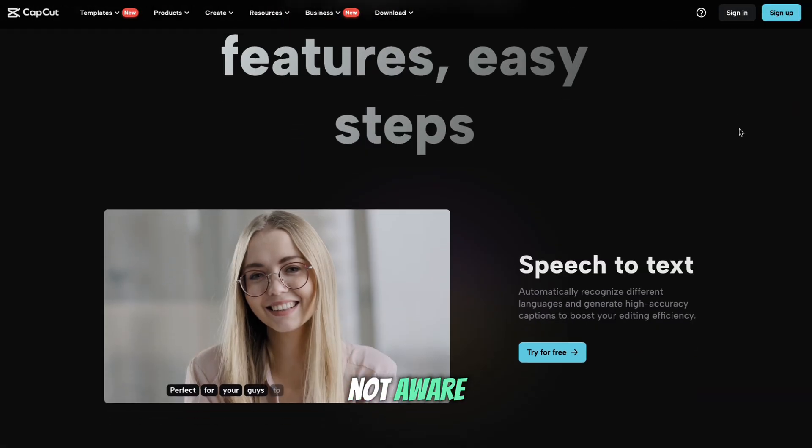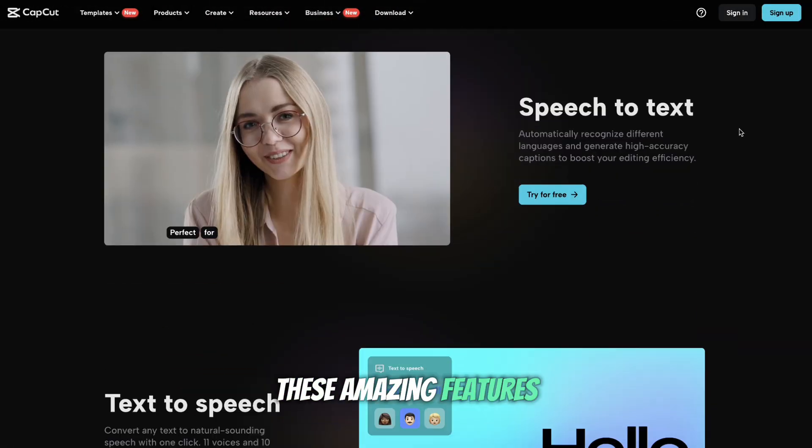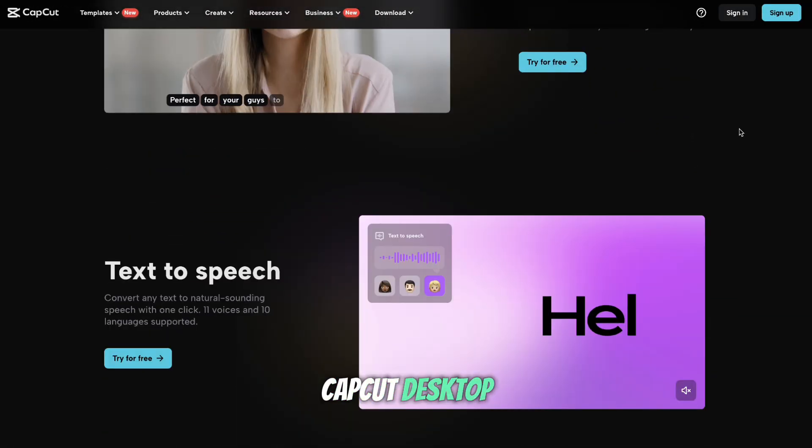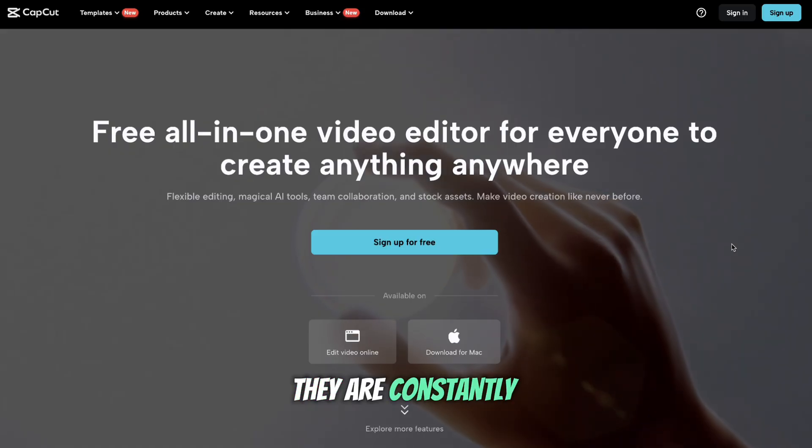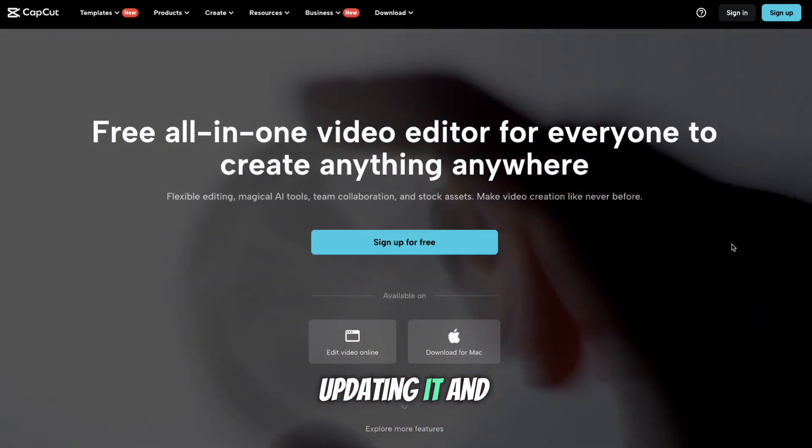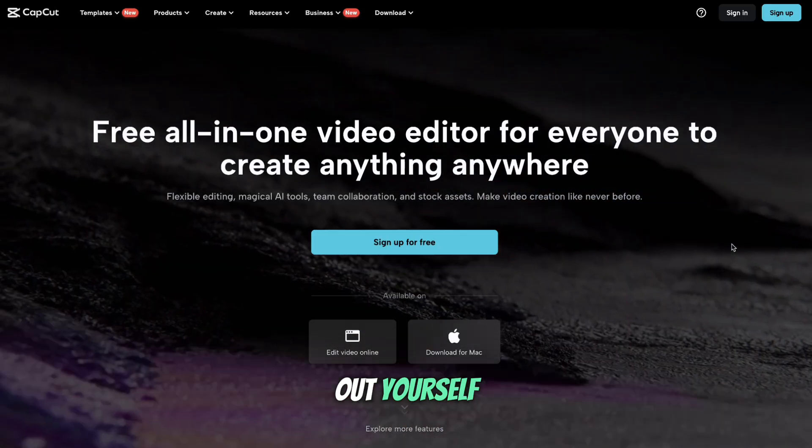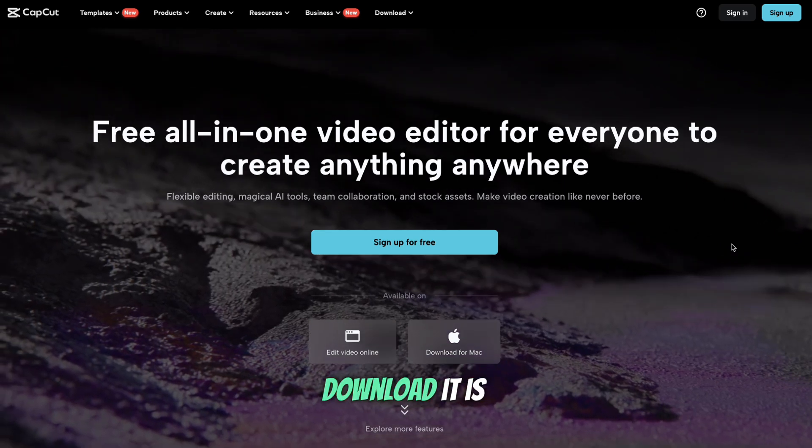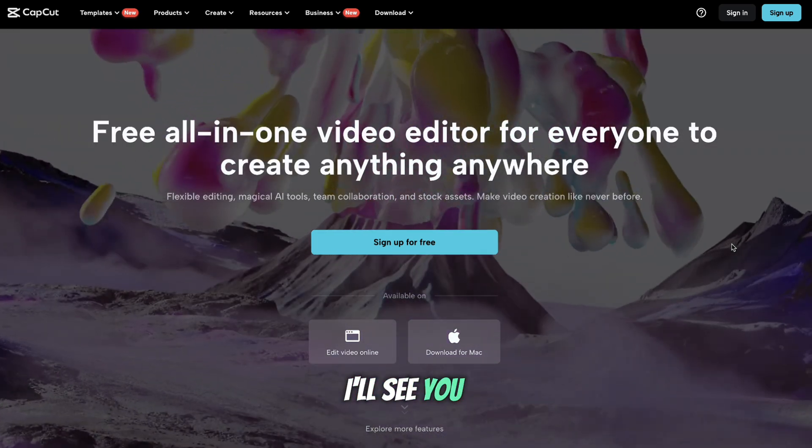Most people are not aware of all of these amazing features that are in CapCut Desktop, and the better part is they are constantly updating it and making it better. So try it out yourself. The link to download it is in the description below. Have fun, and I'll see you in the next one.